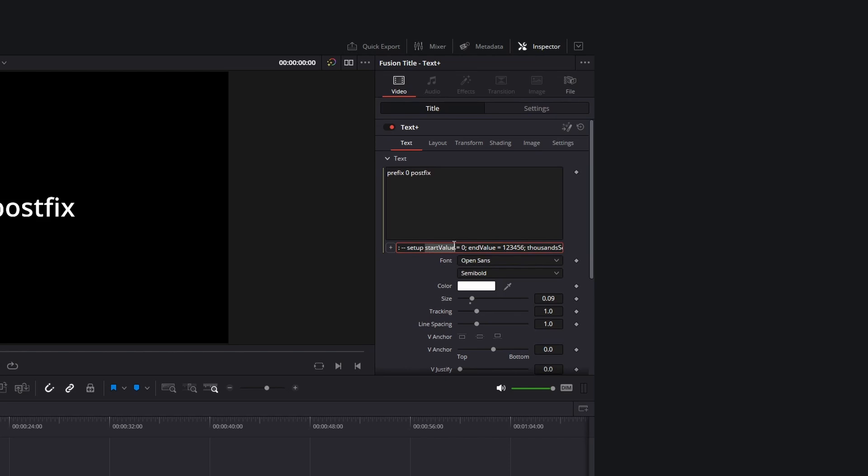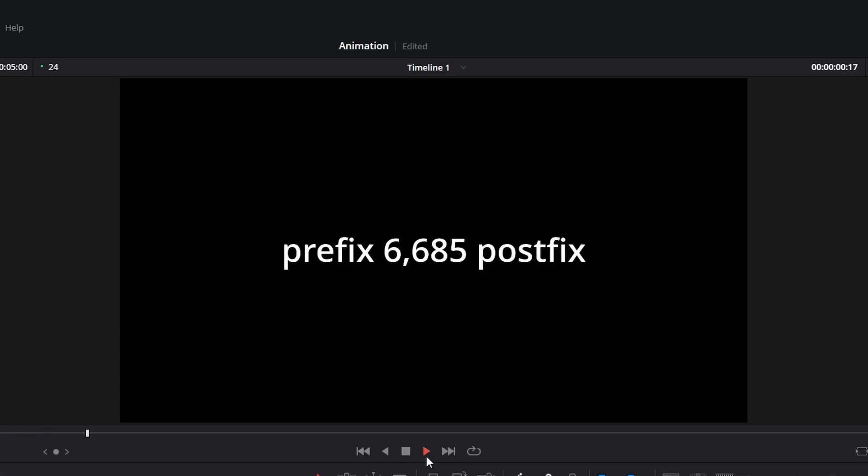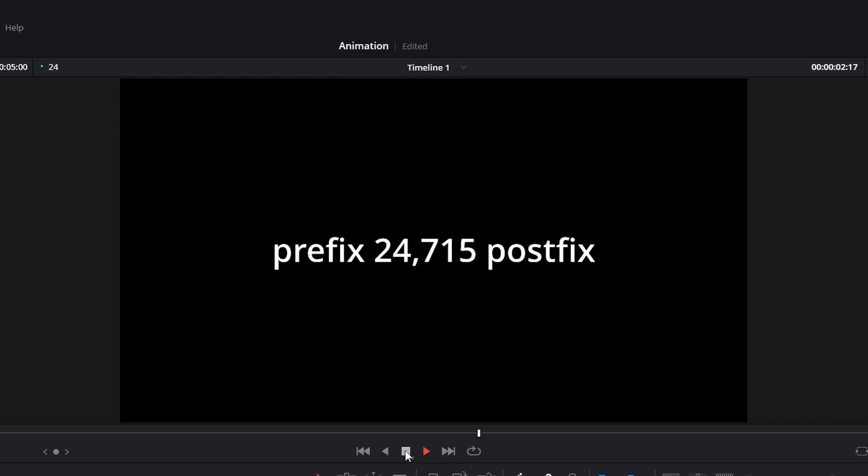If you want to change the start of the counter, search for the start value and edit the zero to your desired number. Do the same for the end value, and then there is still a prefix and a postfix.